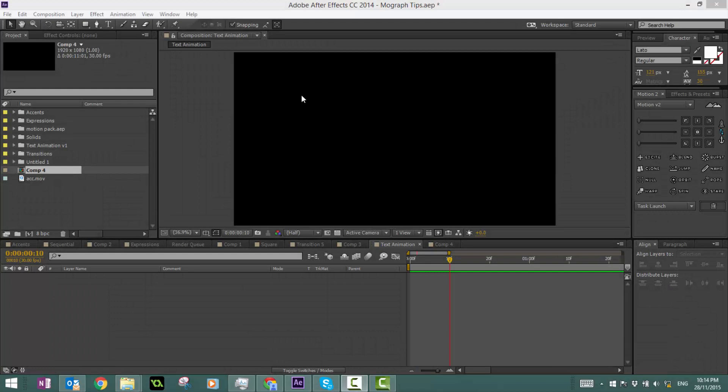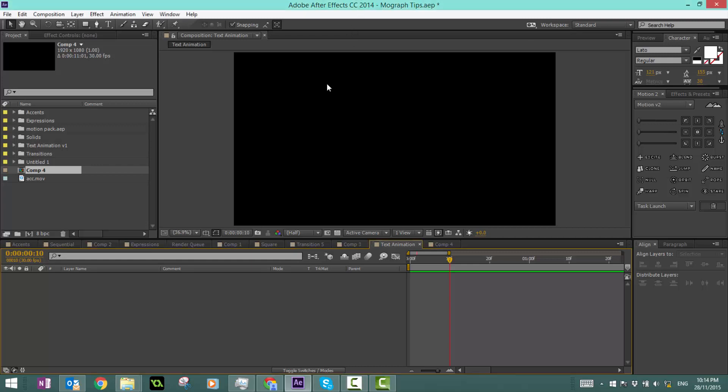Hey guys, welcome back to another After Effects tutorial. Today we'll be continuing our motion graphics series, focusing on text animations and the basics of how to animate individual letters in text layers. So without further ado, let's get started.